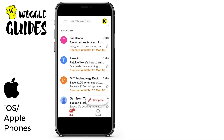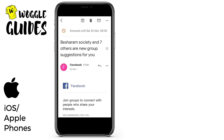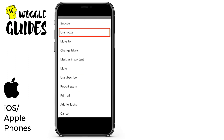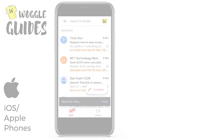By clicking into the email you can also choose to unsnooze it and restore it to the inbox. We do that, similar to before, by choosing the three dots in the top right hand corner and selecting unsnooze from the options shown. Gmail confirms that the message has now been returned to the inbox.